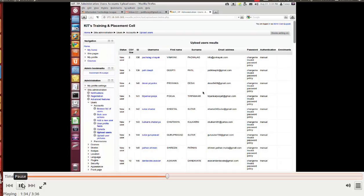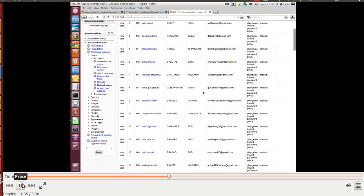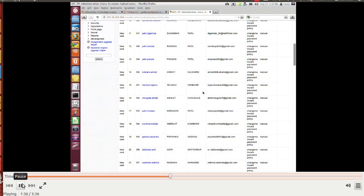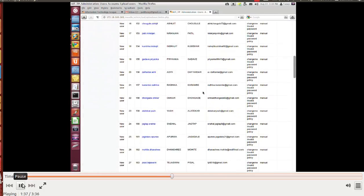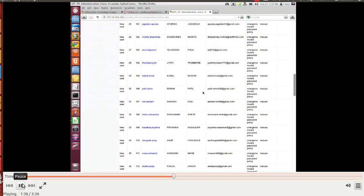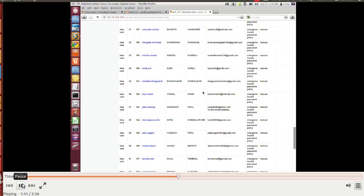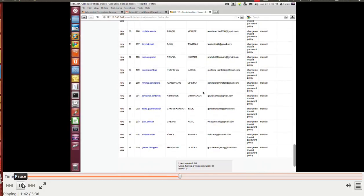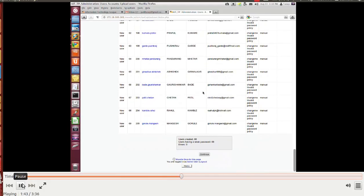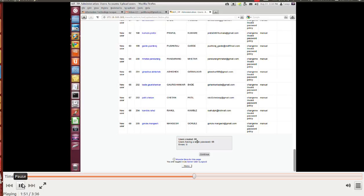Users are uploaded. Now let's go to the bottom of the page. You can see that on the right, second last column, the field password field is change me and it says invalid password policy. Users are created at 68, invalid password policy, so we have to change password at the first login. Continue.